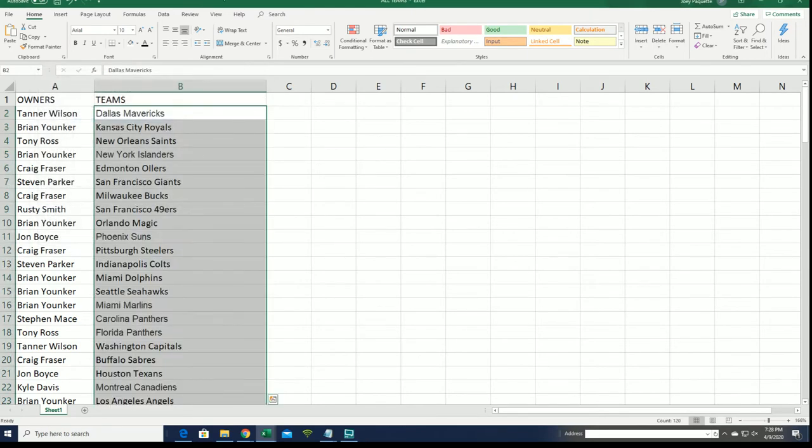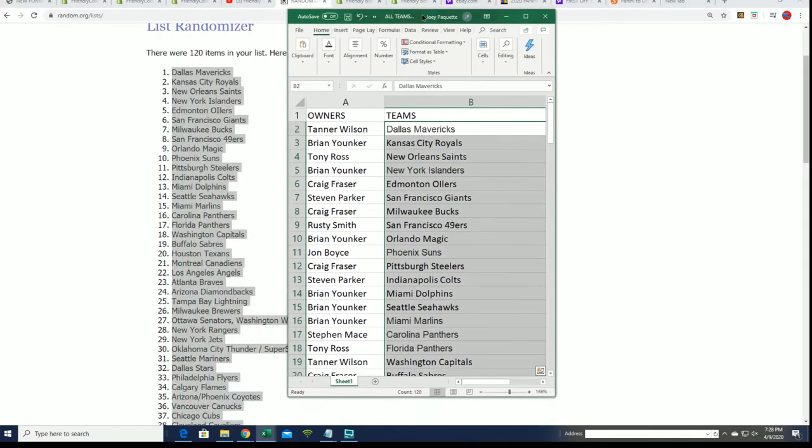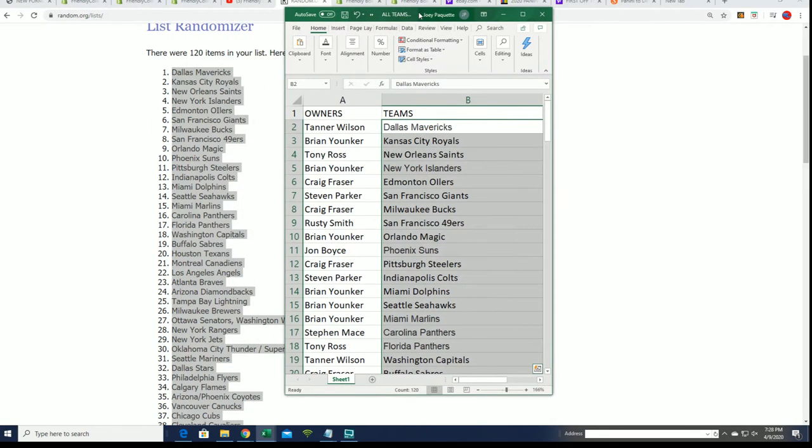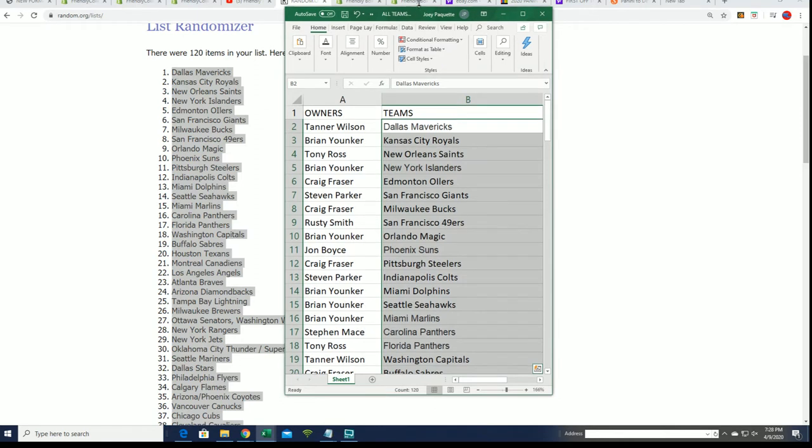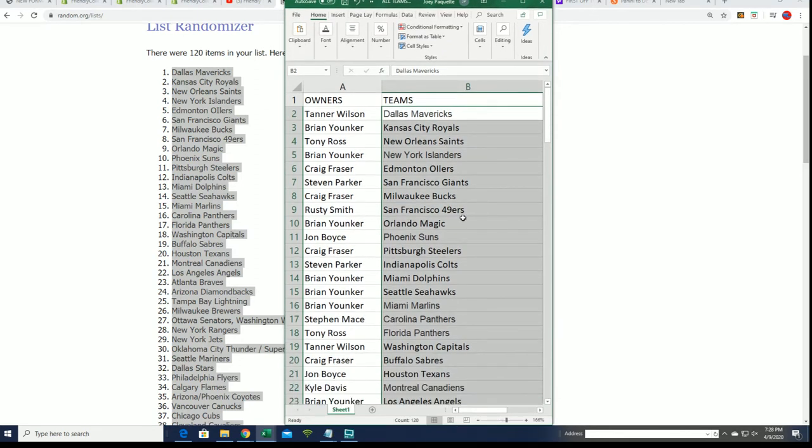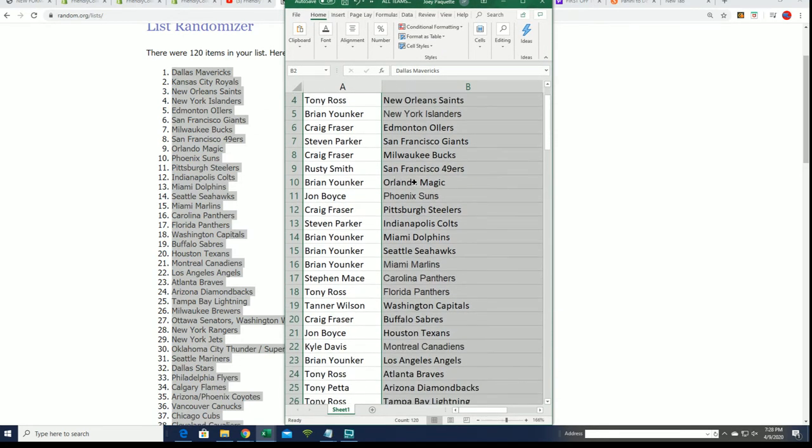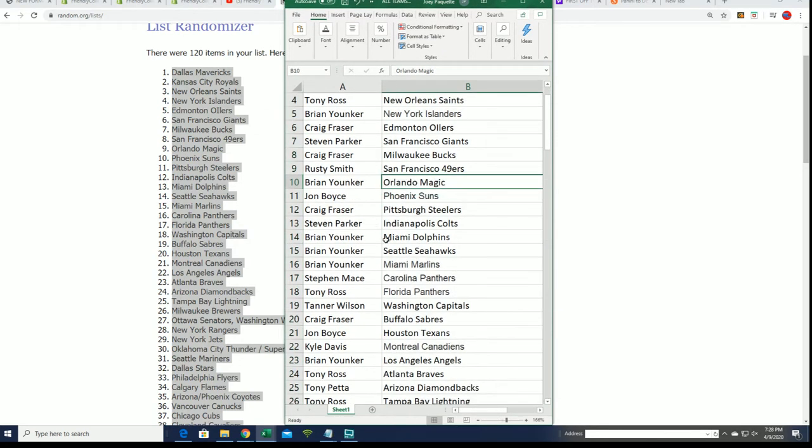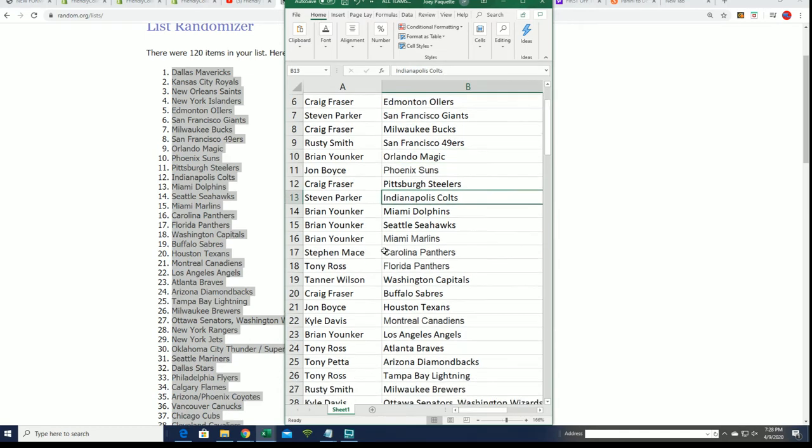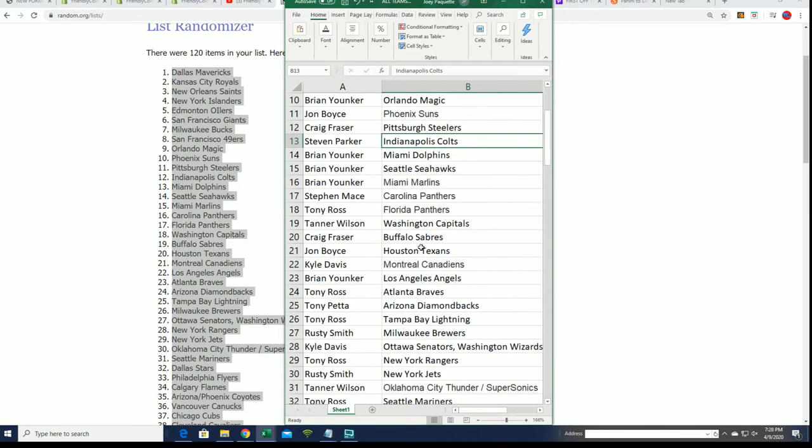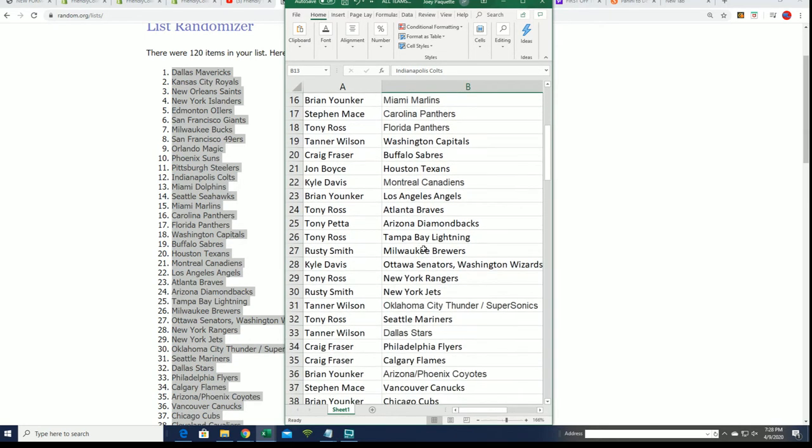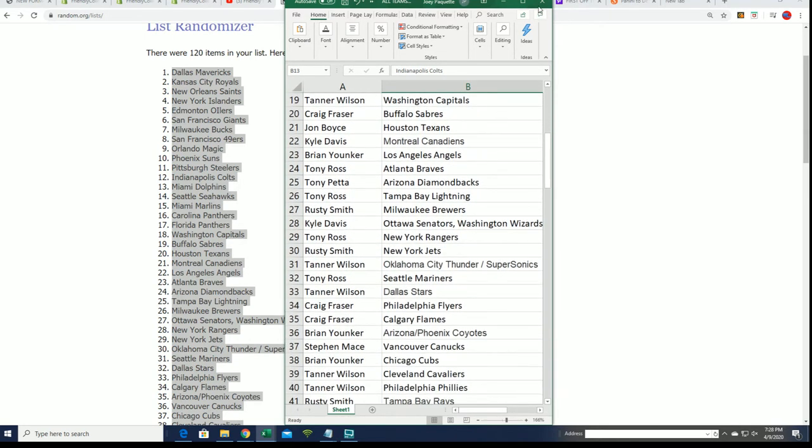All right, so now you see where your team is matched up as we go down the list. Good luck with the Orlando Magic Brian, the Colts Steven P, and on down the list we go.